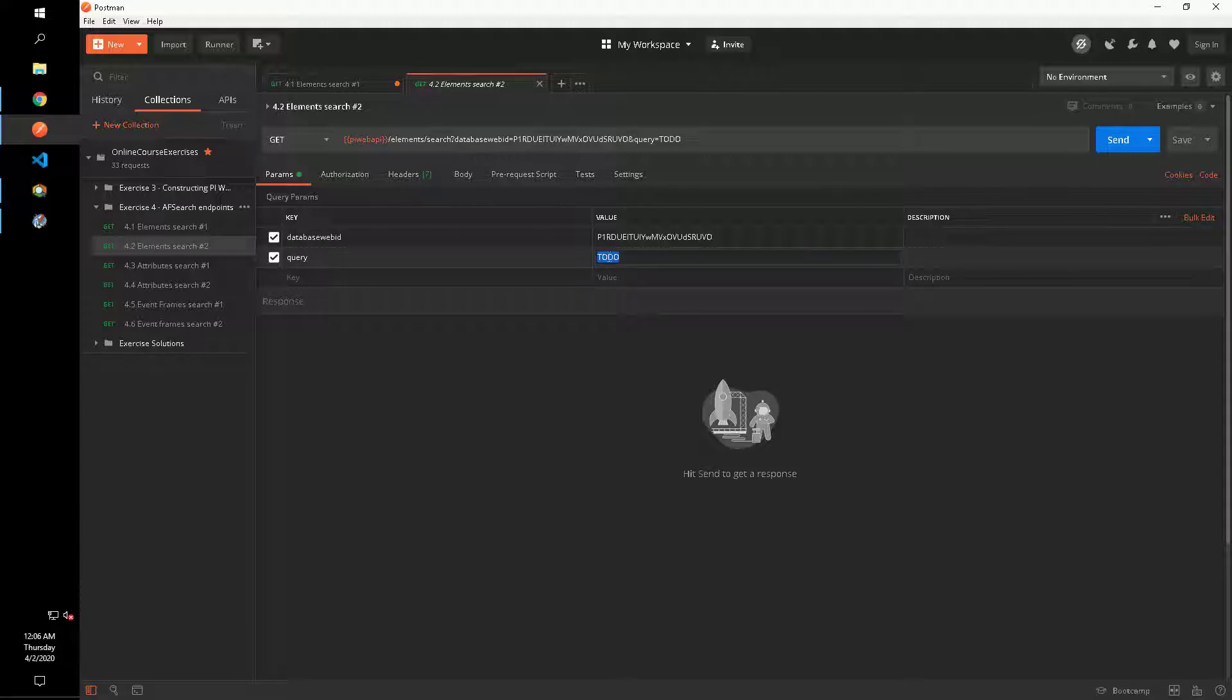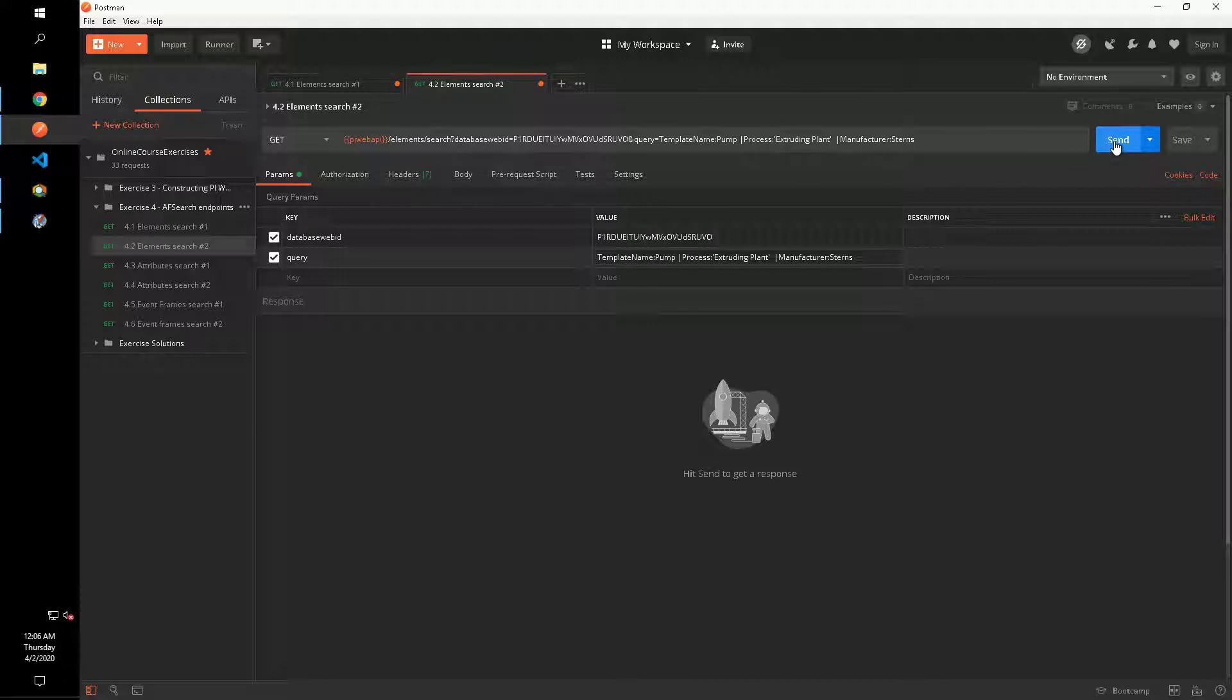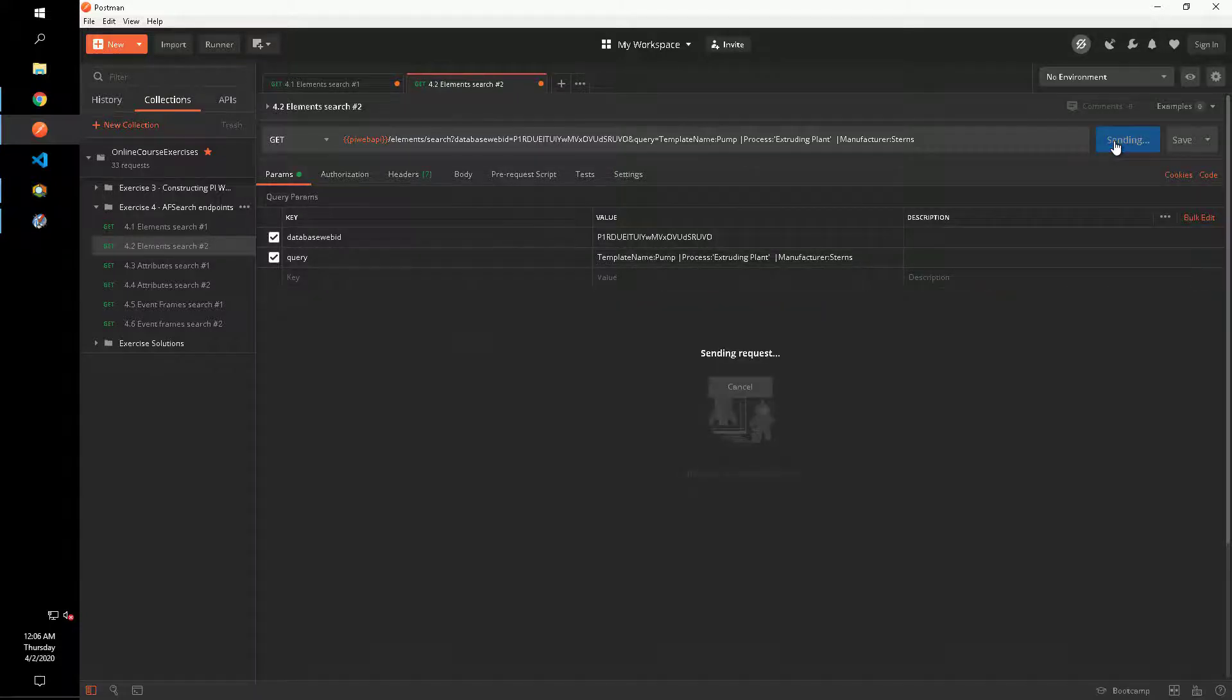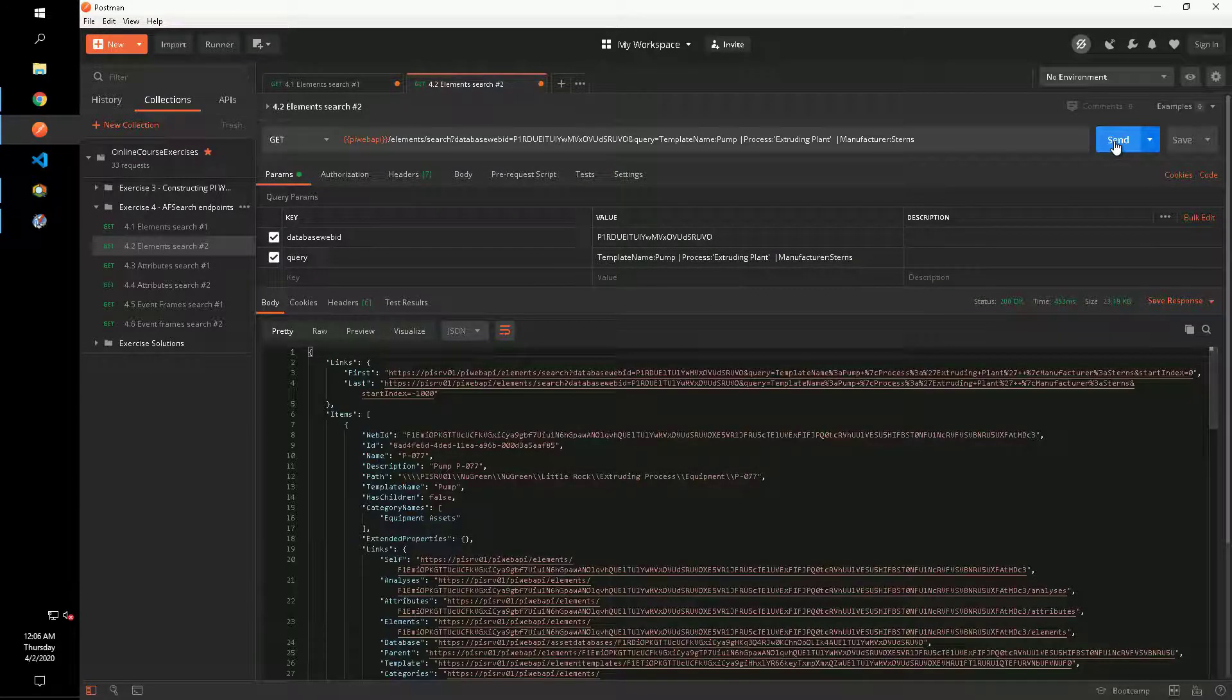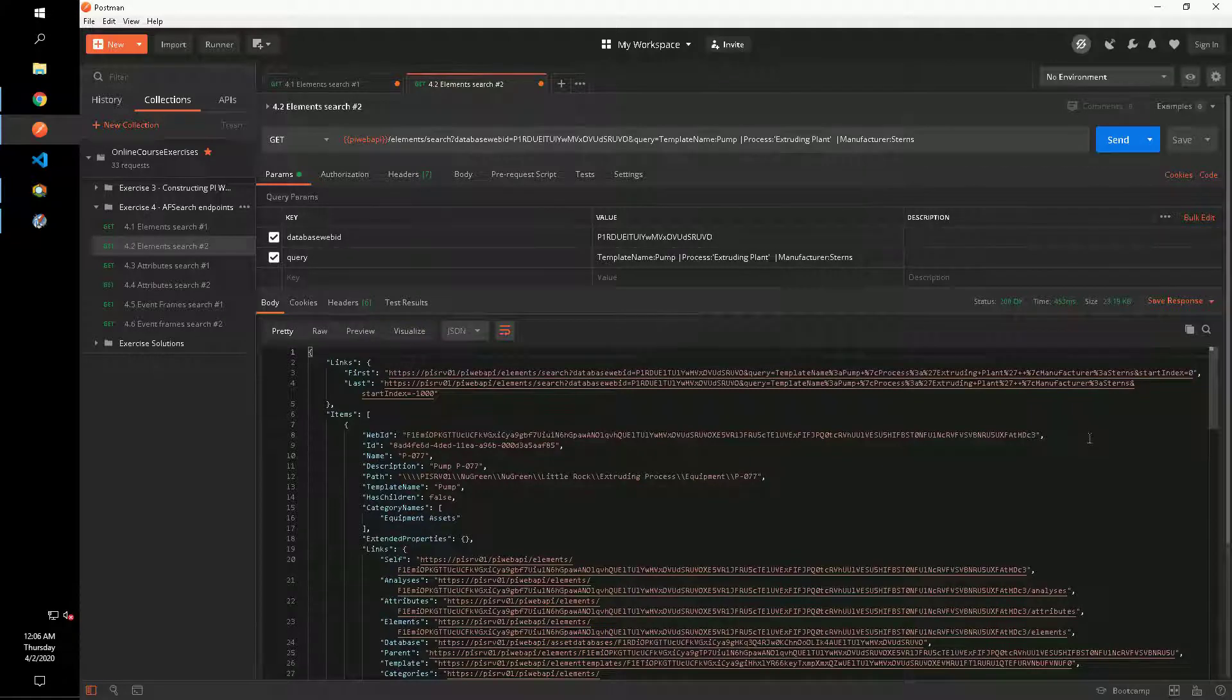Our query parameter will have three criteria: template name and then two attribute values. The pipe notation signifies that we're referring to the attribute of the element and we can be sure that our elements have those attributes because we've specified the pump template.